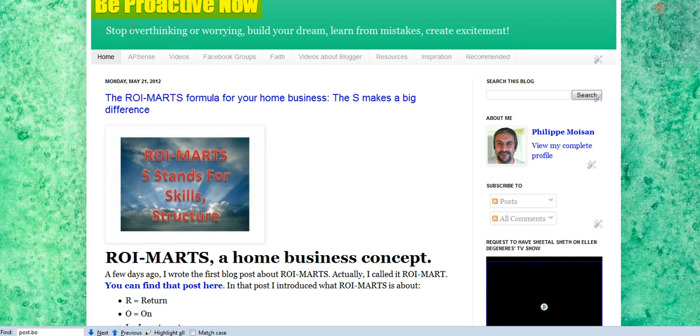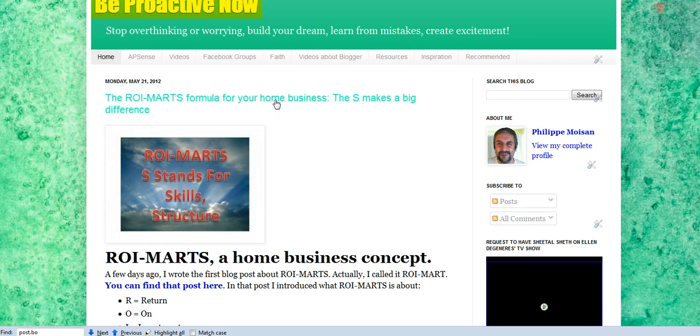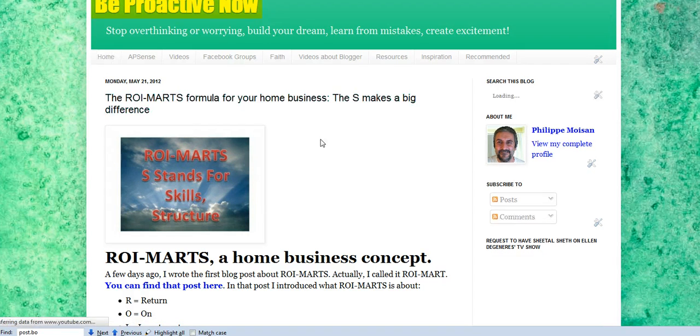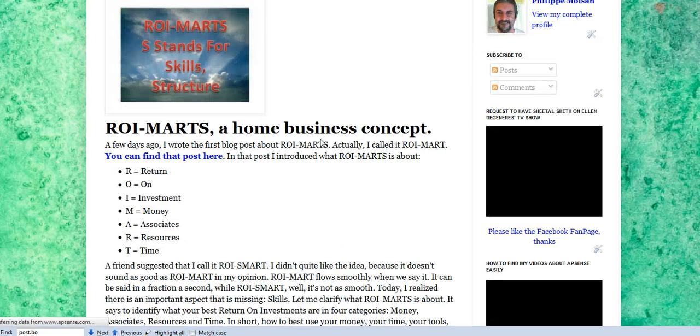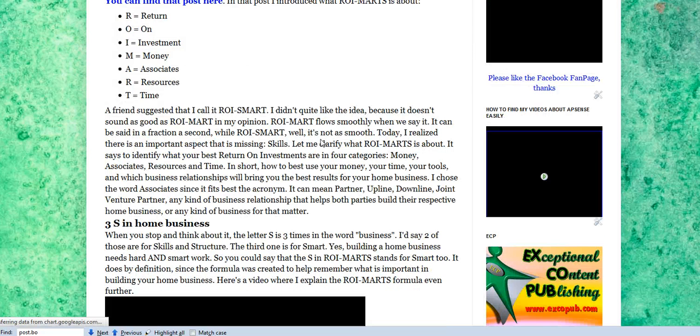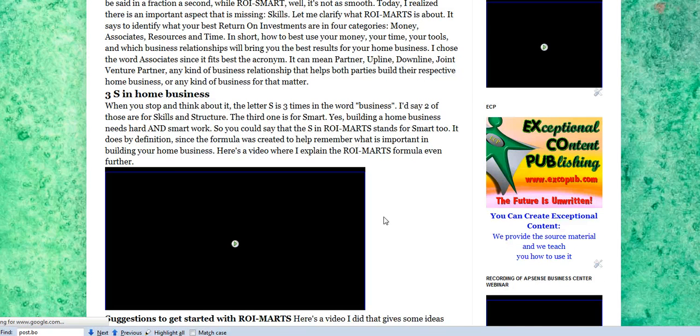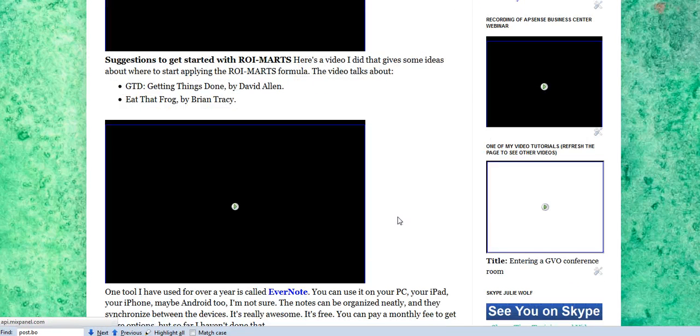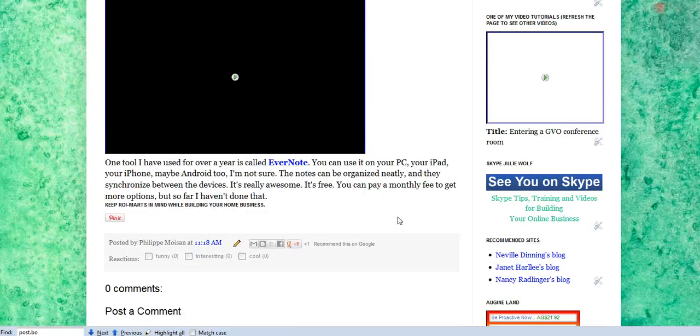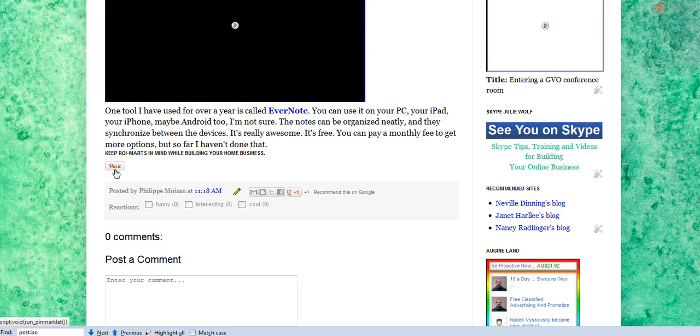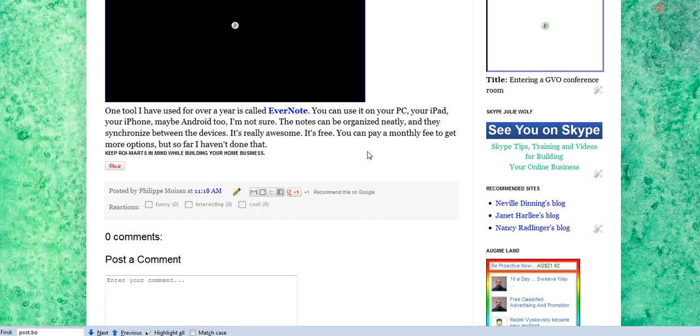So we are on my Be Proactive Now blogger blog here. If I want to show you how it appears first, so if you click on the title of any post, then if I scroll down, you'll see the pin it button. There it is, pin it. So there would be a number beside it if I had pinned that post on Pinterest.